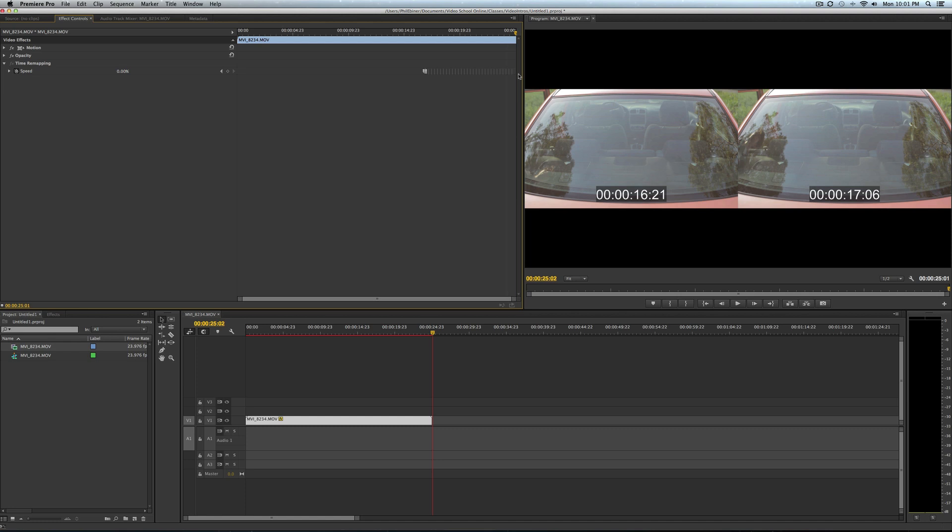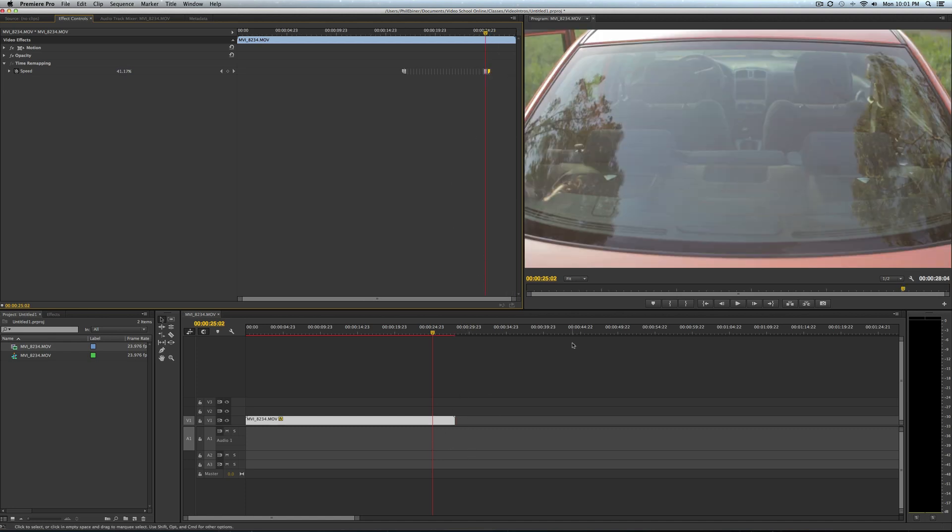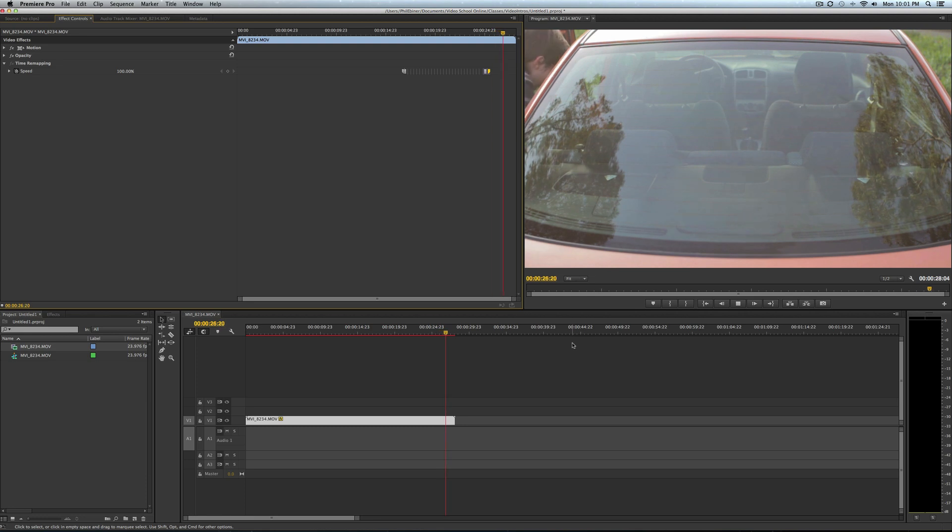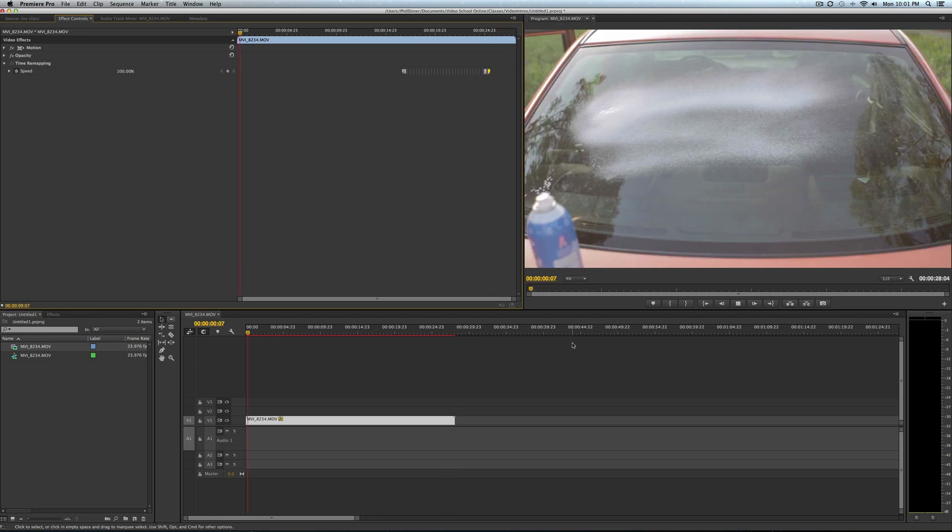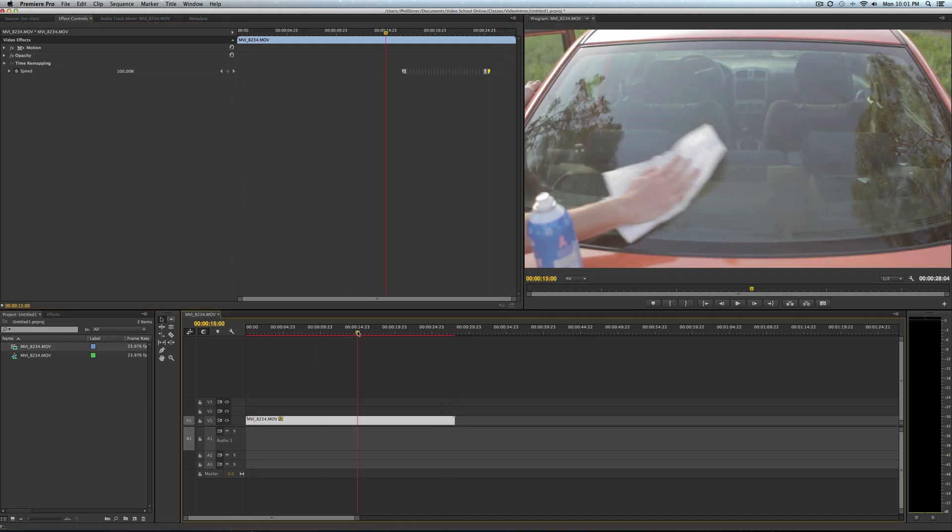See how it ends right here at about the 24-second mark? If I extend the freeze frame, it extends the clip down here. So super cool way to create a freeze frame, probably my favorite because it's really easy and customizable and you can make it however long you want.